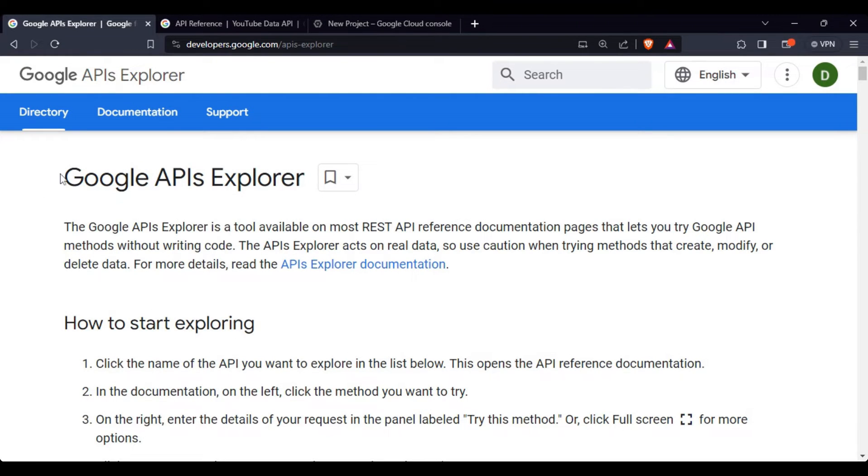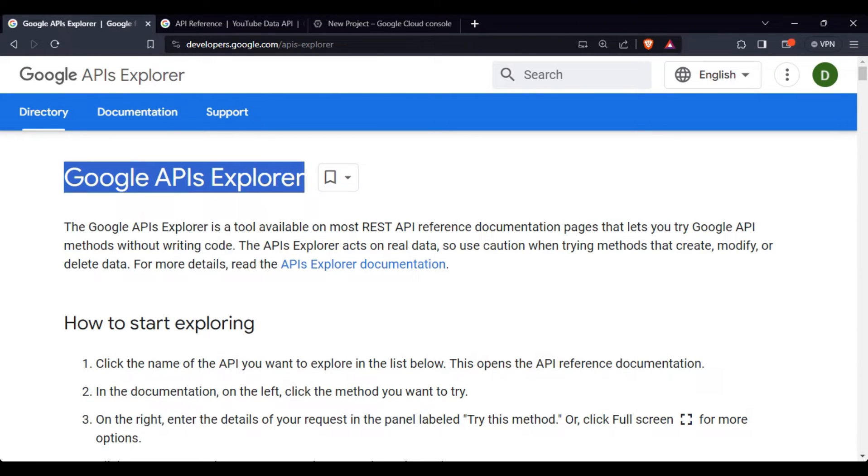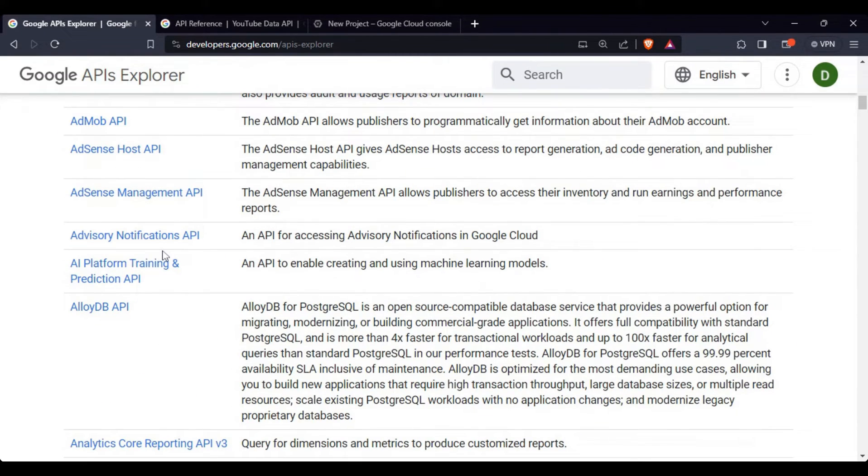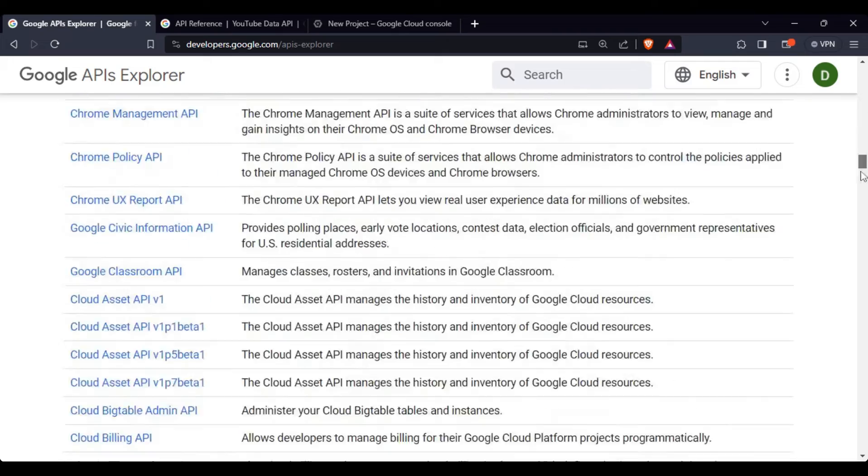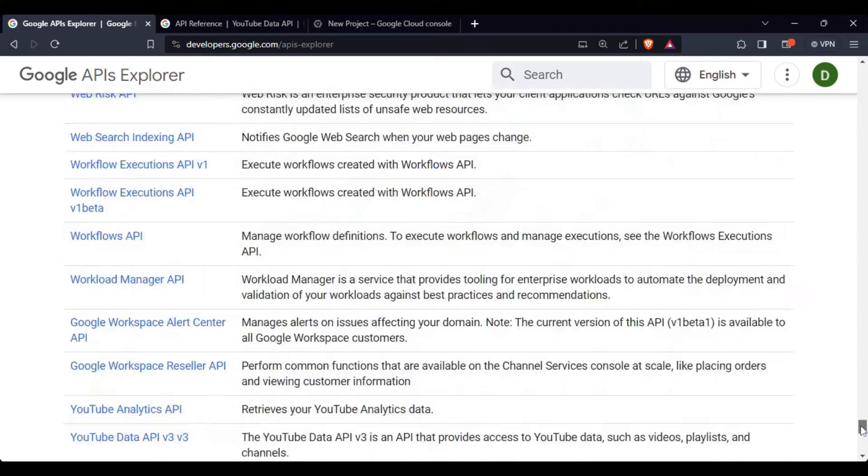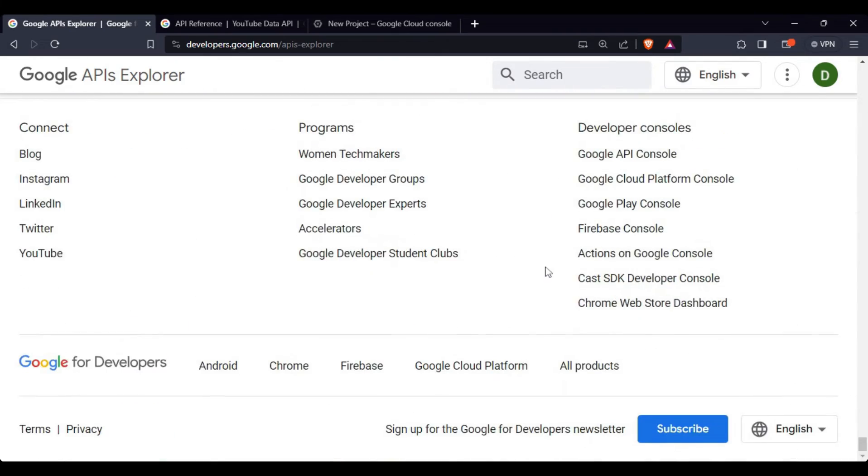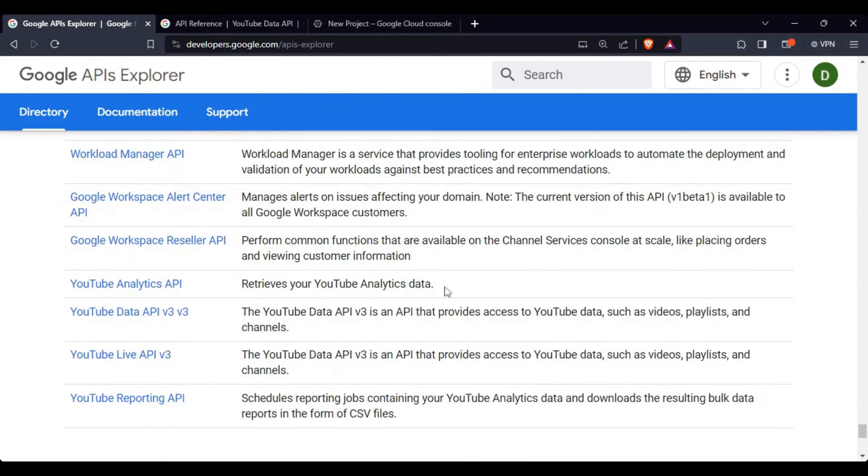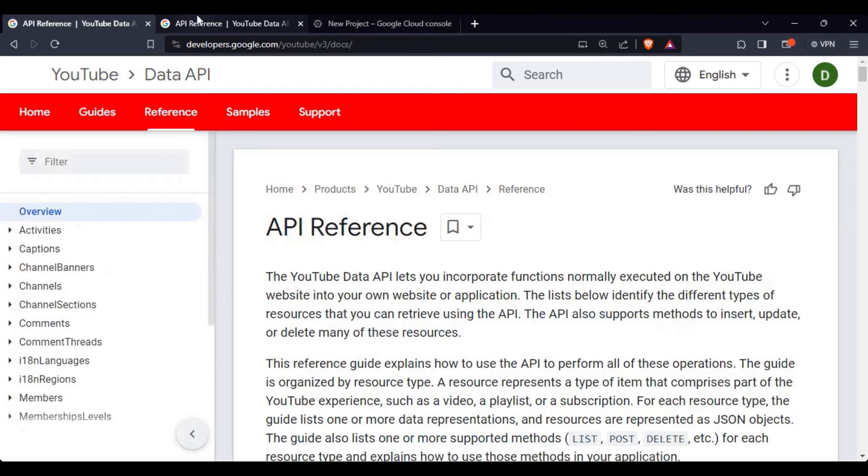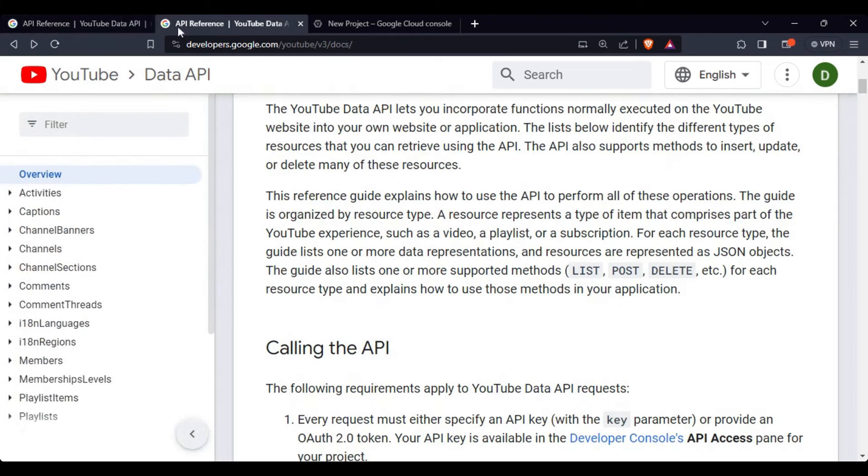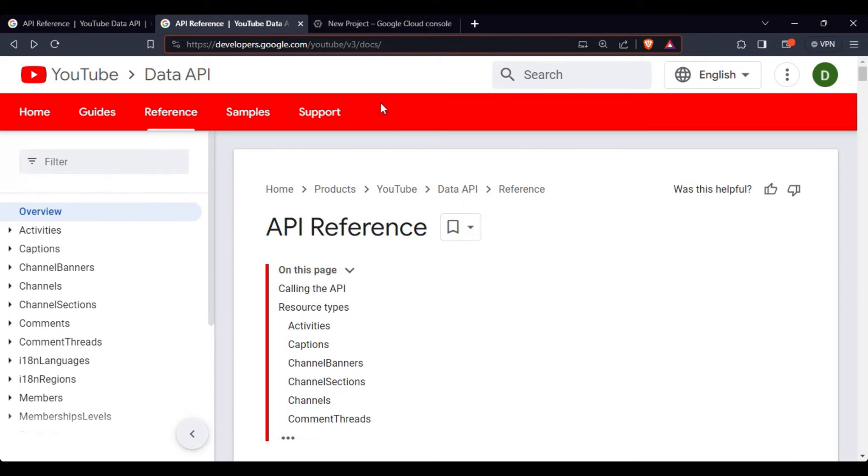Google has this Google APIs Explorer page, which has a complete list of all the APIs that they have. We will be using YouTube data API. This will take us to the documentation, Google YouTube data API version 3.